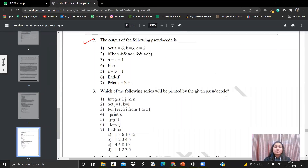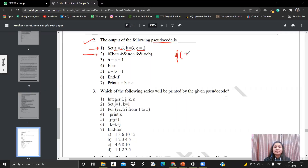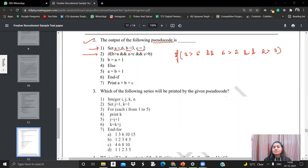Now our next question: they ask for the output of the following pseudocode. In the first line, they gave us A equals to 6, B equals to 3, and C equals to 2. After that, they gave us an if statement. Here we have: if B is greater than A — that is, if 3 is greater than 6 — then if A is greater than C, that is 6 greater than 2, and C greater than B, that is 2 greater than 3.